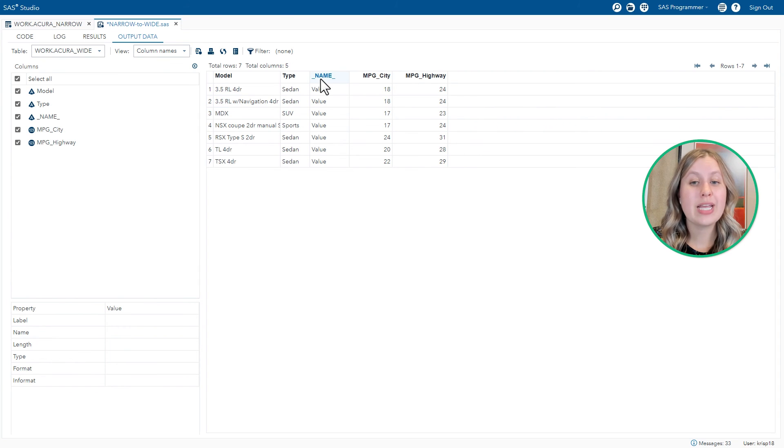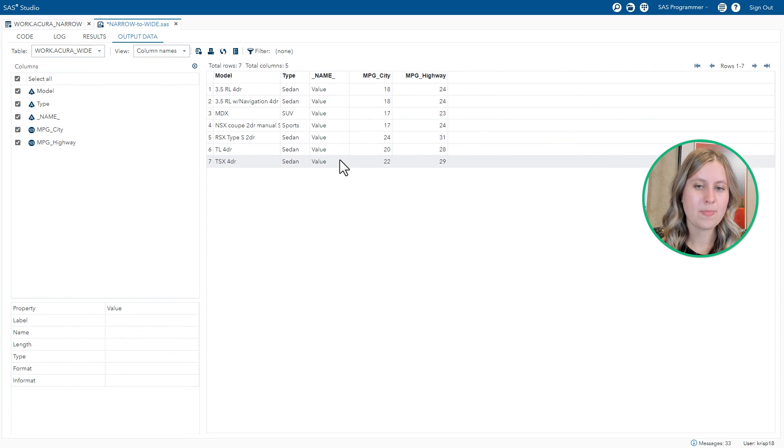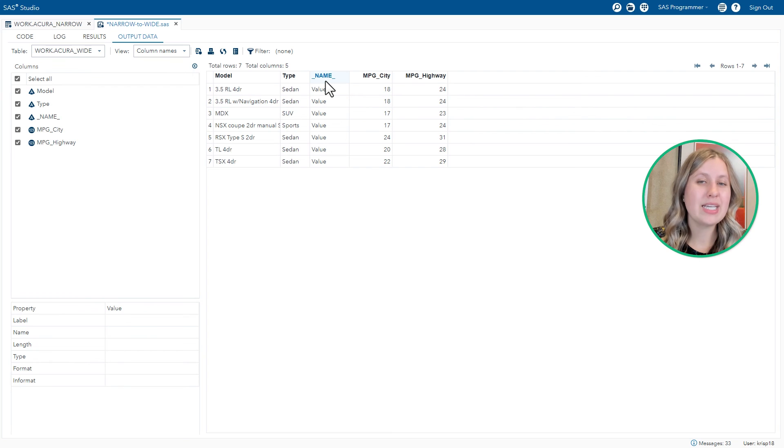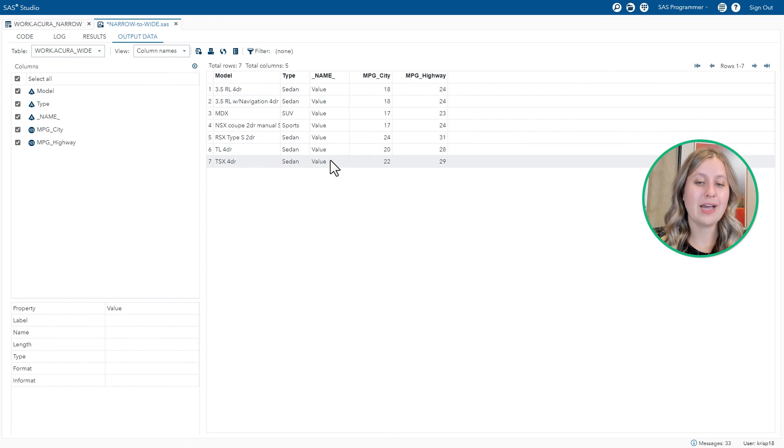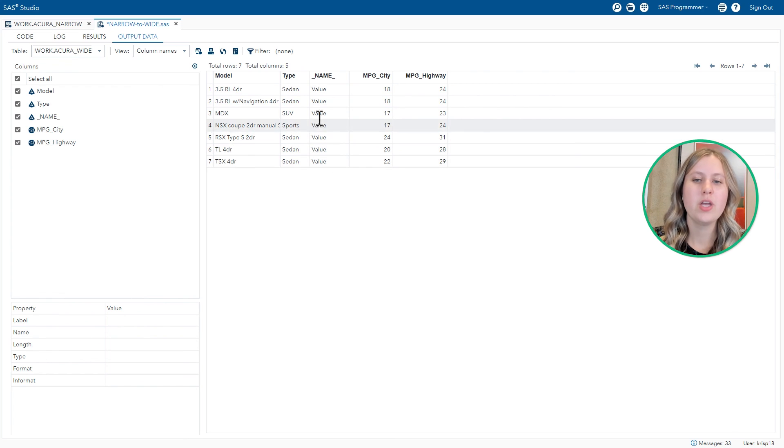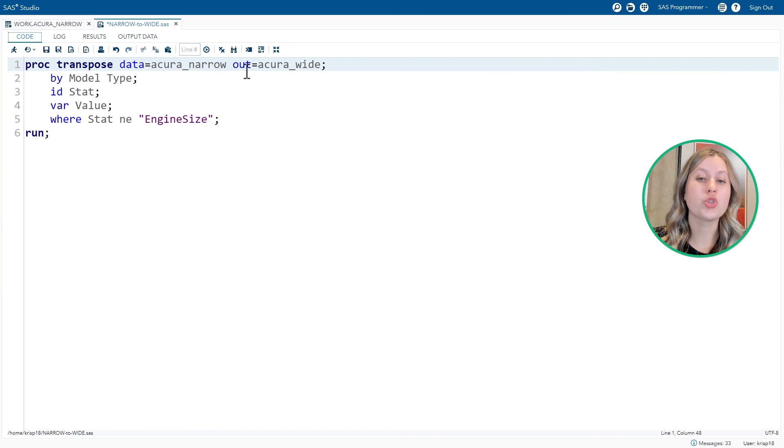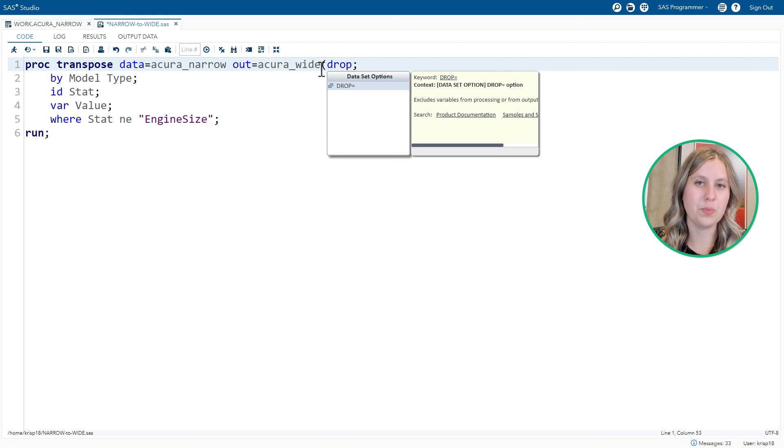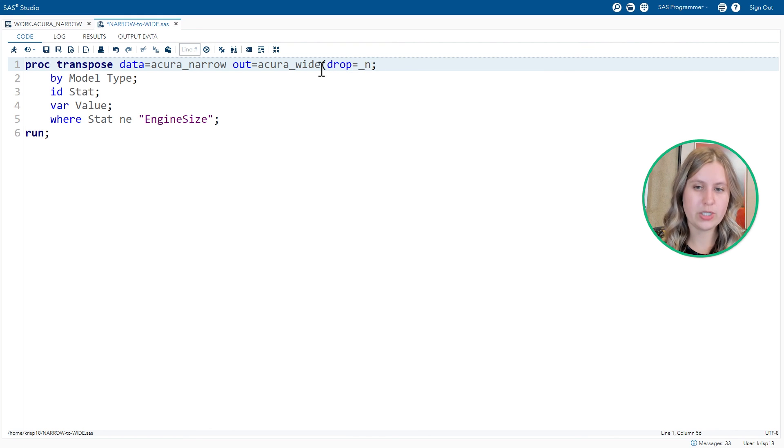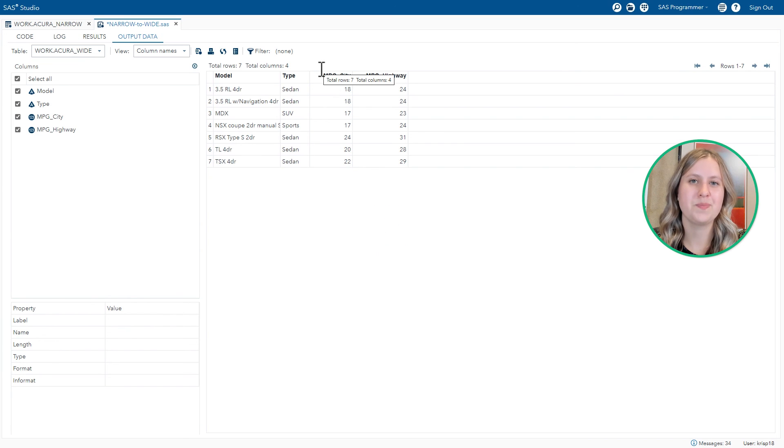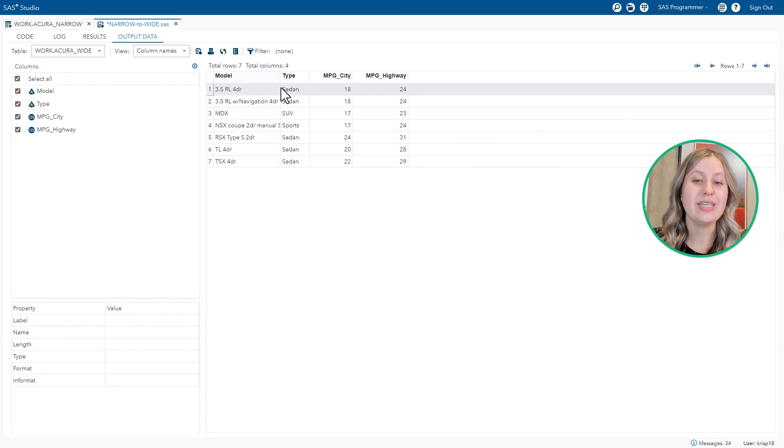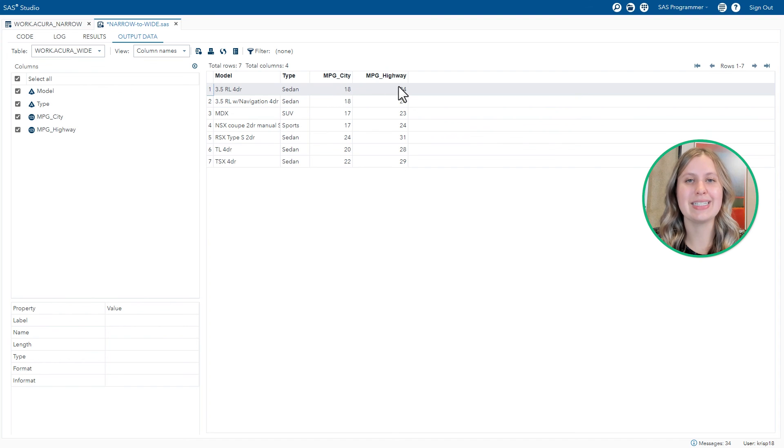Now finally, I notice the underscore name underscore column in my results that has the name of the variable that was transposed. I could rename this, but I think I'm going to get rid of it altogether. Just because that value of value is actually a bit repetitive. I don't think it's needed here. So to remove a column from your output, you can use the drop equals data set option on the output table. So we are going to drop underscore name underscore. Run the code one final time. See your final results for your wide table. One row per model with the type, MPG city and MPG highway information.